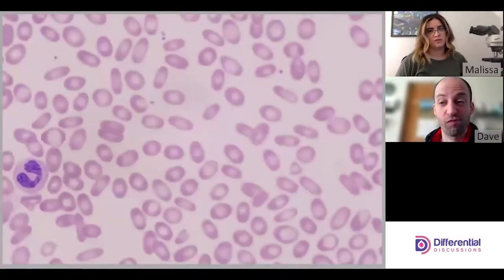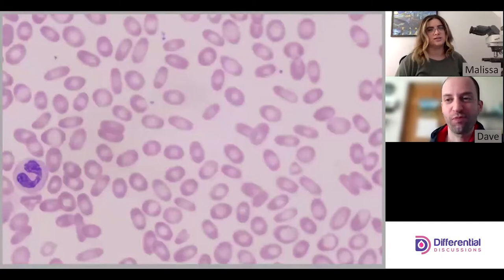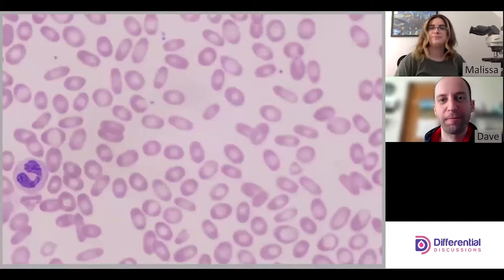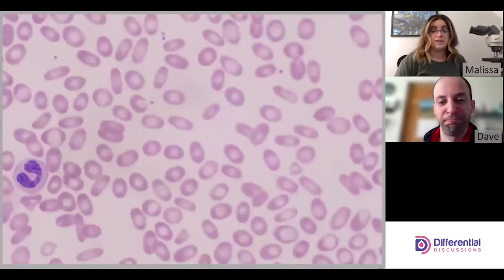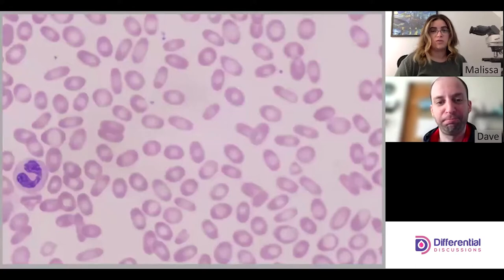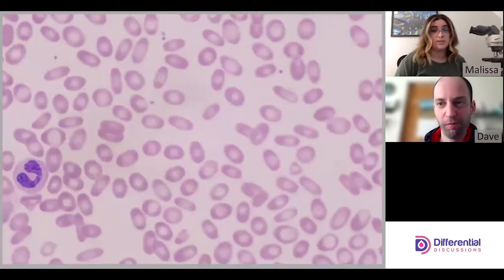Hello and welcome to Differential Discussions. I'm Melissa and I'm Dave, and today we're going to continue talking about red cell morphology. We're going to talk about hereditary elliptocytosis.